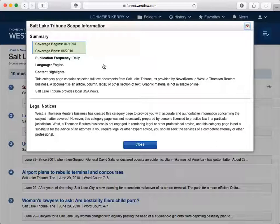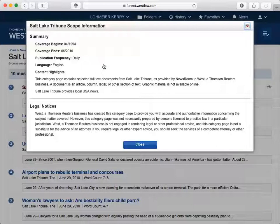If the professor wanted articles from 2012, it would look like there weren't any articles to meet the professor's needs, when the problem is that the database does not provide access to the year you're interested in. There may be many articles available for the professor's project from 2012, but you wouldn't be able to use Westlaw for this research.